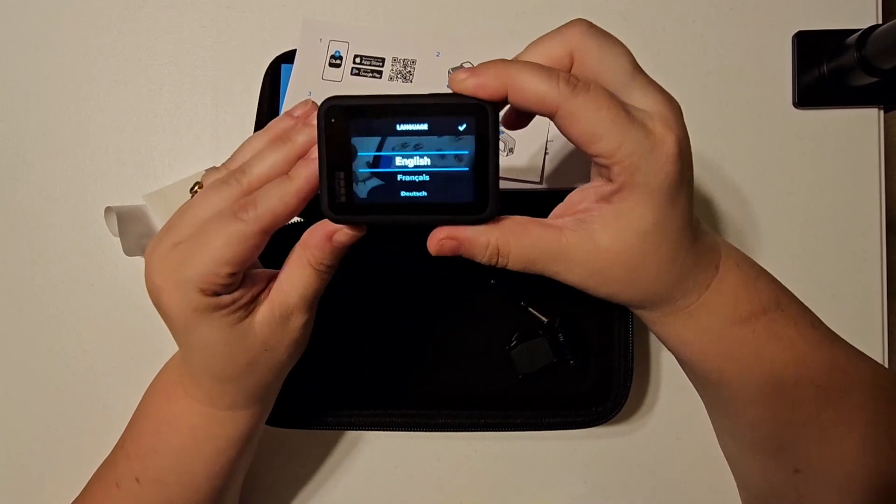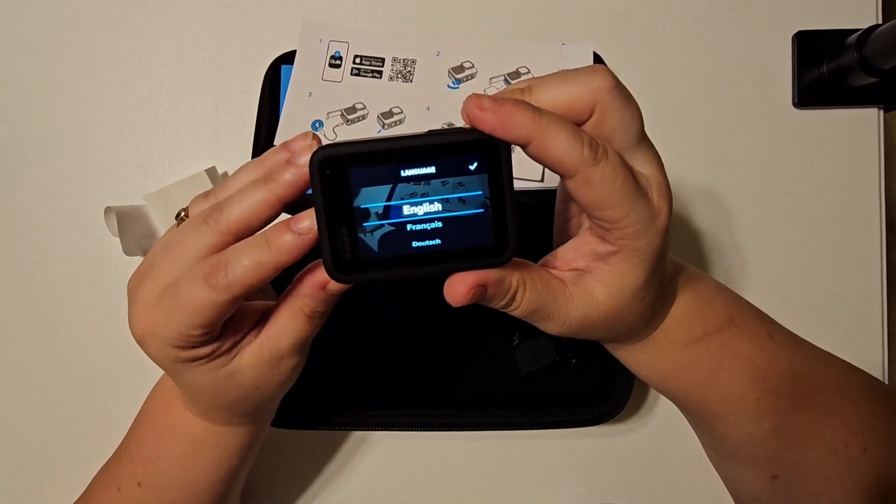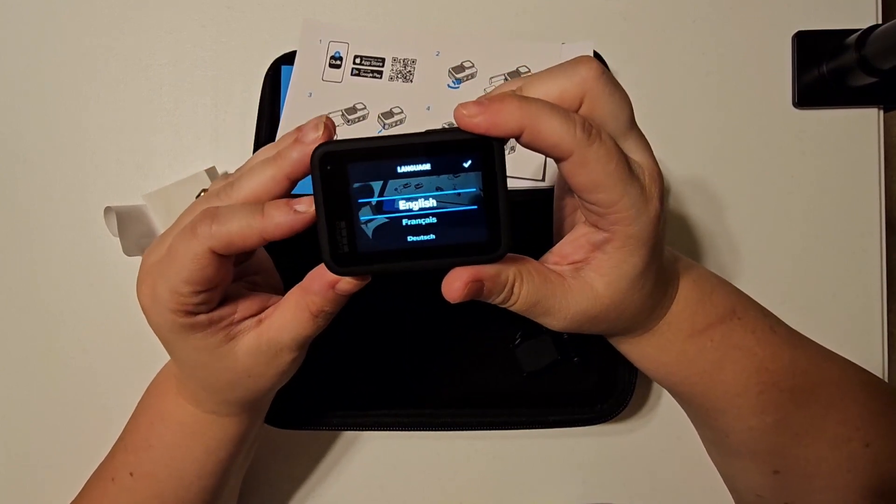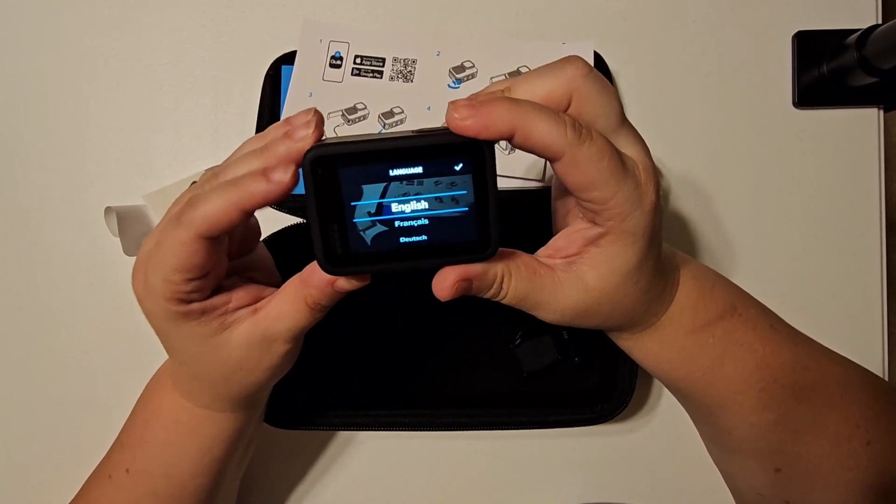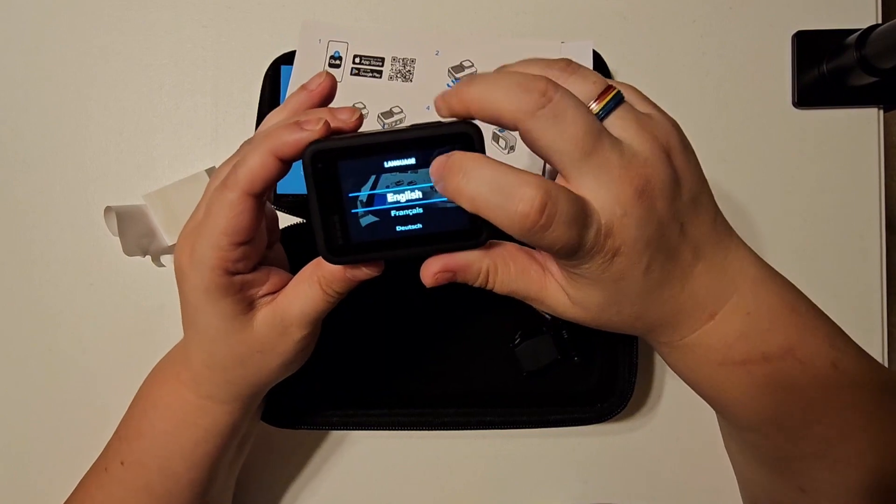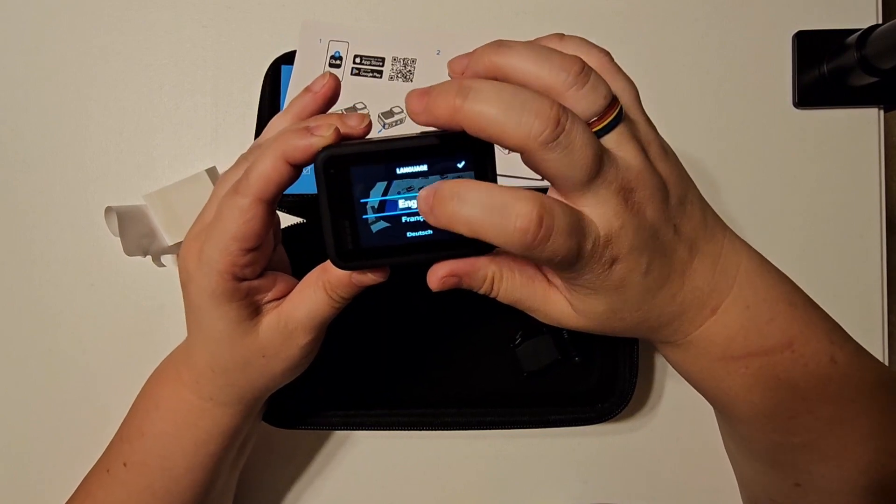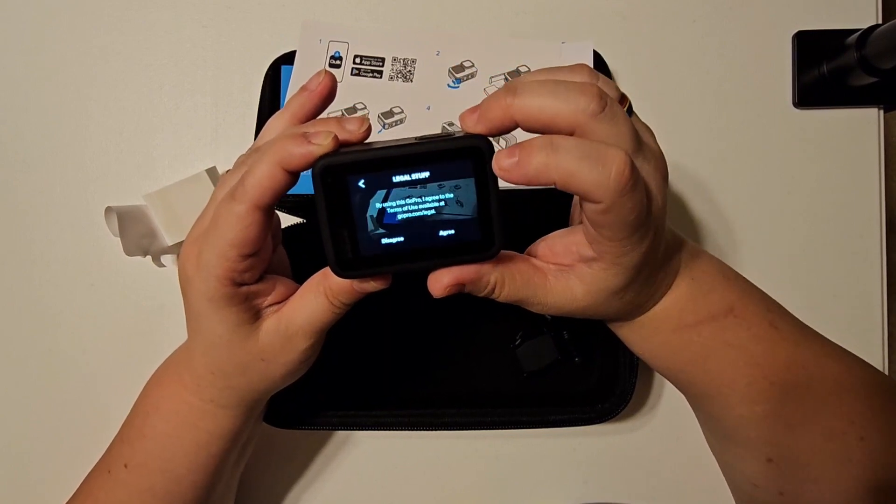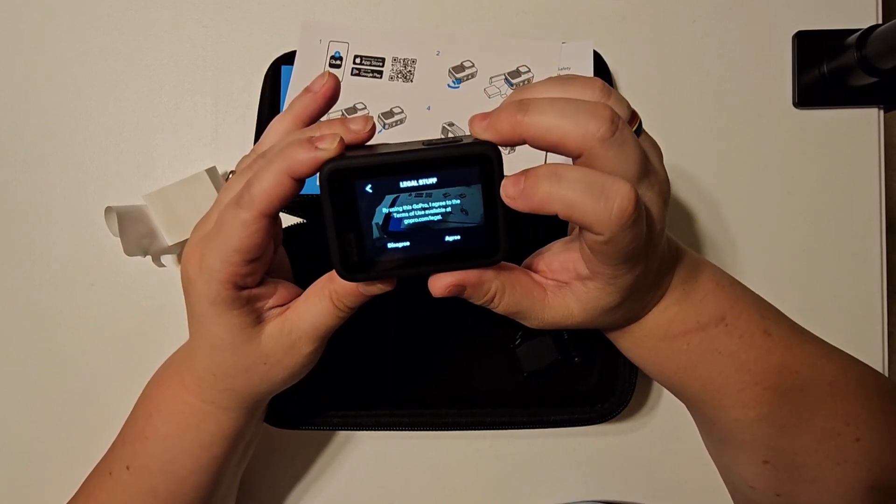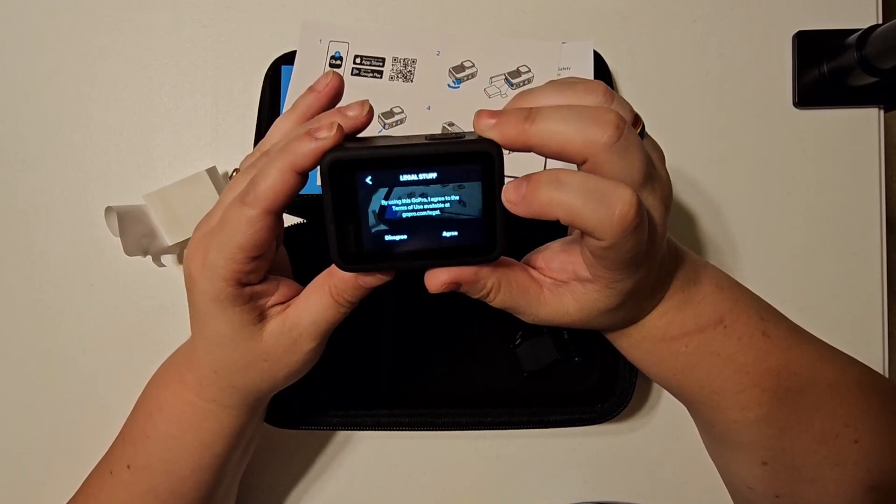Okay, so in the back it's got a language menu. Is it touch screen? Yeah, it's touch screen. Nice. The legal stuff.